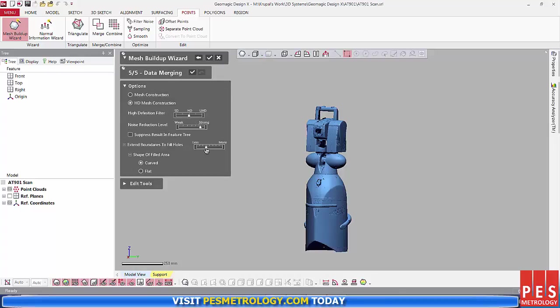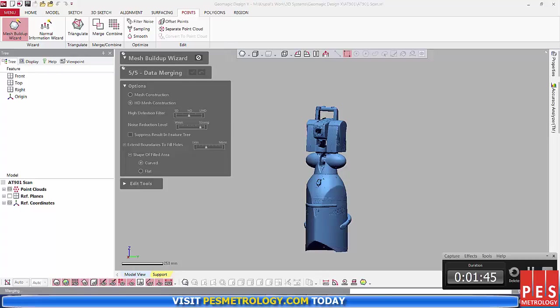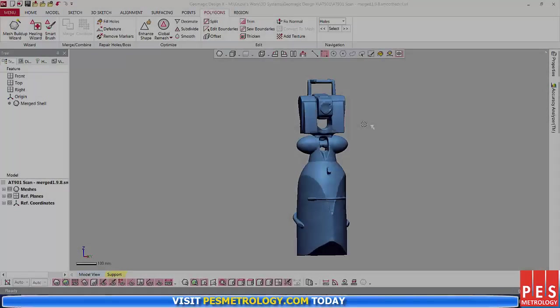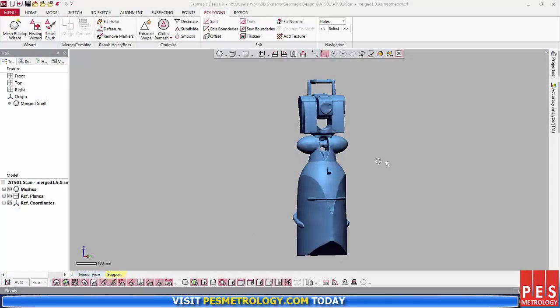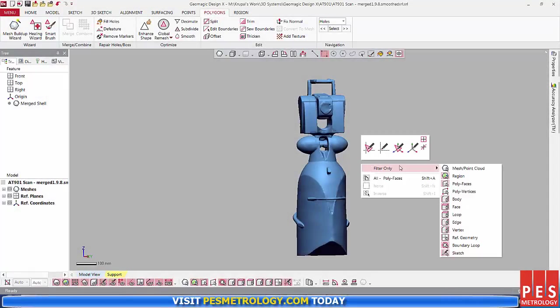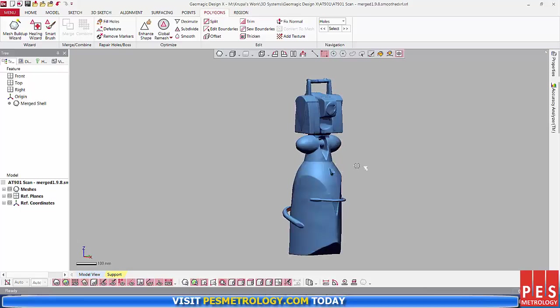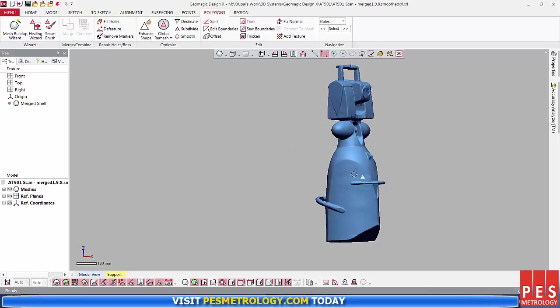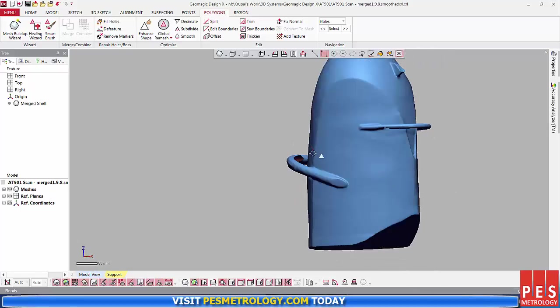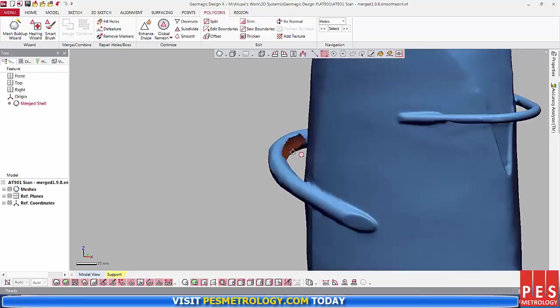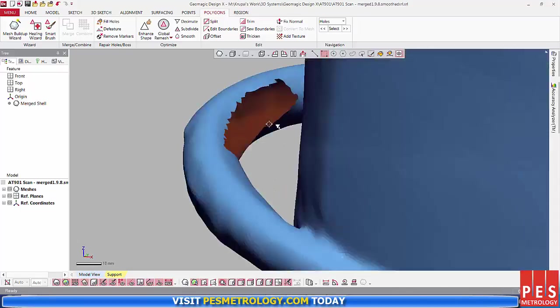Next is the Data Merging wizard. Here you extend the boundaries to fill your holes, set the definition of your filters, how much noise reduction you want, and then hit Accept. This will then generate for you a mesh.